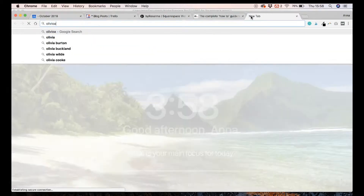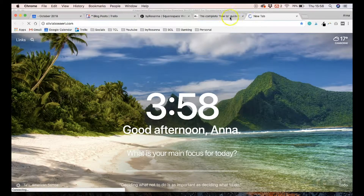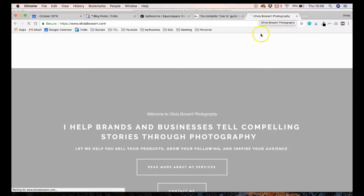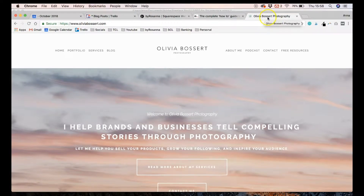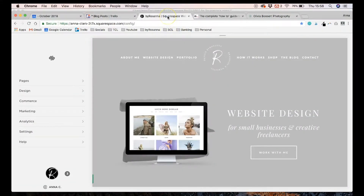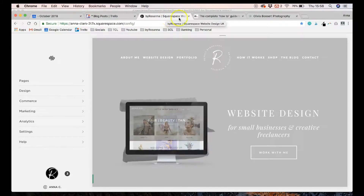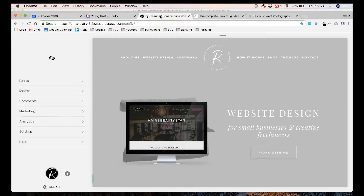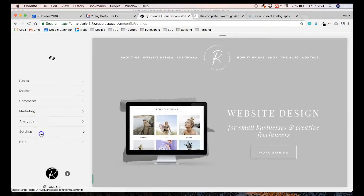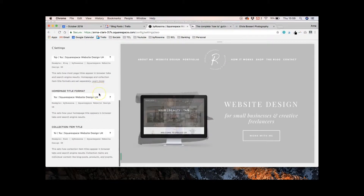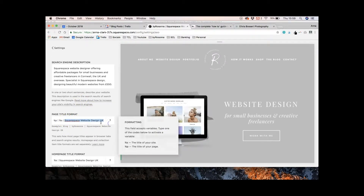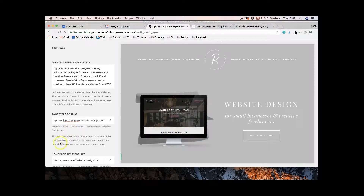While you're in that section, you also have an ability to change your page title formats. Your page title is what appears at the top of your website in your browser tab. For example, on my own website it says 'by Rosanna Squarespace Website Design UK' — so I've added a keyword into my page title. I'd suggest you use your focus keyword or phrase in that area, as long as it makes sense.